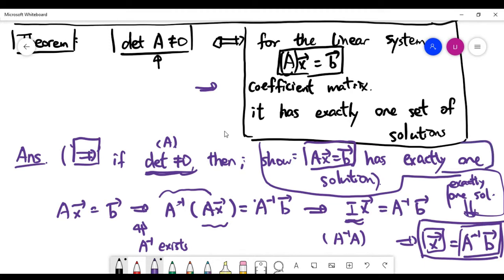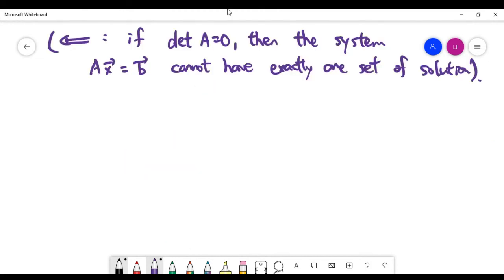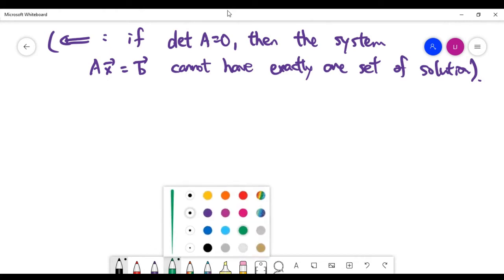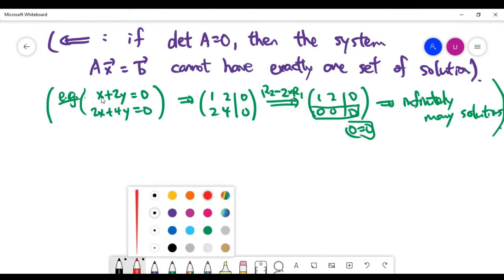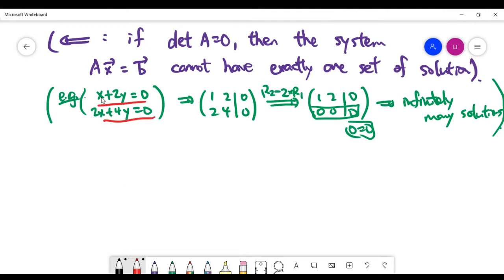For the backward implication, instead of proving it directly, I'm taking a contrapositive. We start with the assumption that the determinant of the coefficient matrix A is zero, and we need to show why the linear system cannot have exactly one set of solutions. Let's look at a key example — a simple 2×2 coefficient matrix with two unknowns and two equations.